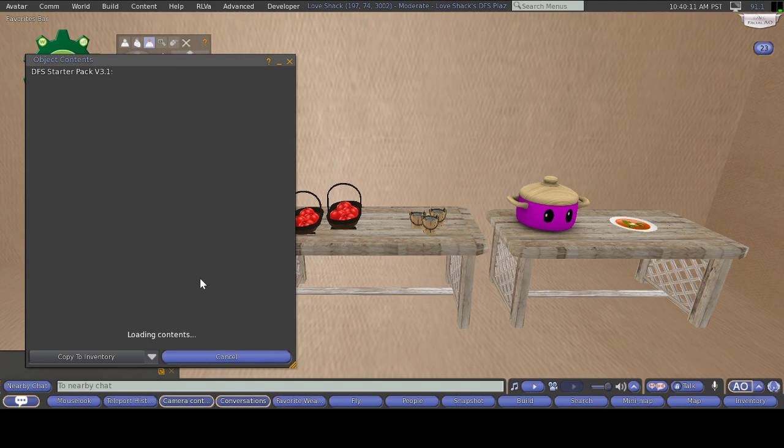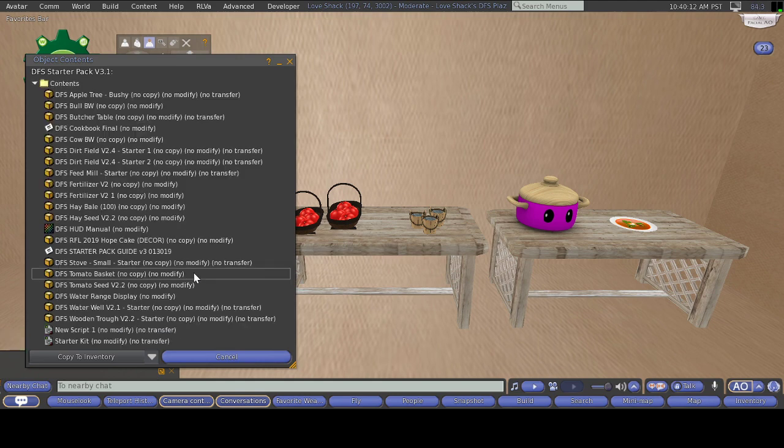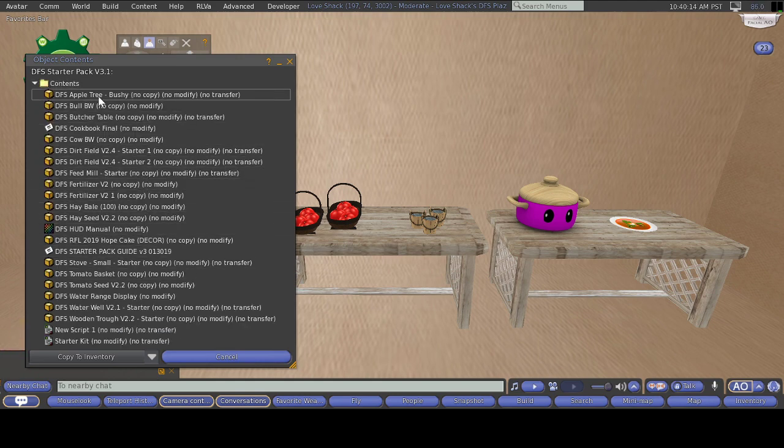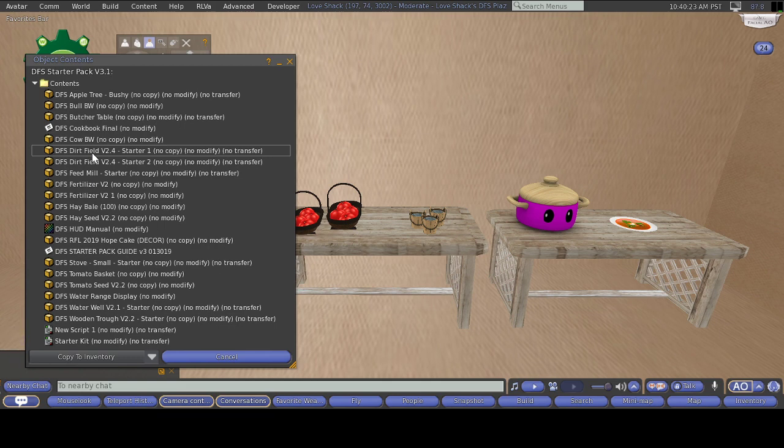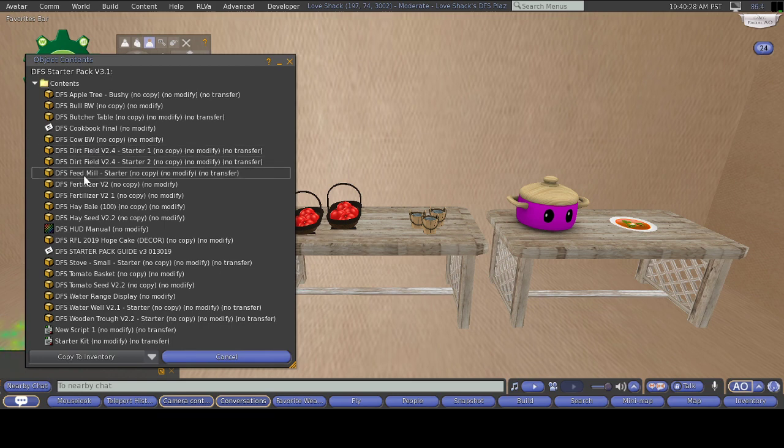I'm going to open this up for you guys. What is in this pack is an apple tree, a bull black and white, butcher table, a cow black and white, two dirt fields. Keep in mind, these are not the tiniest, these are the regular size.